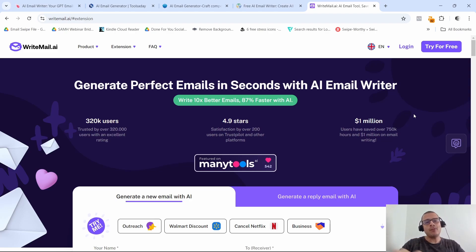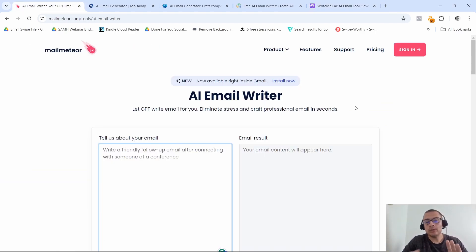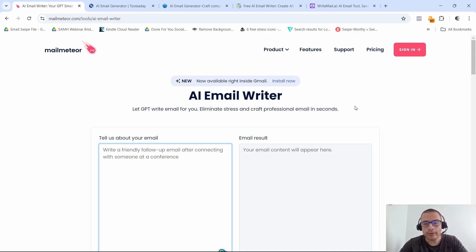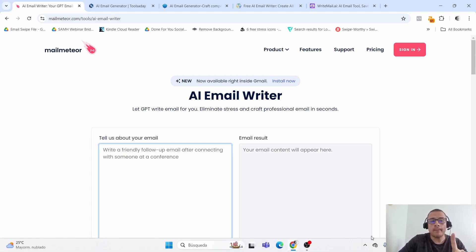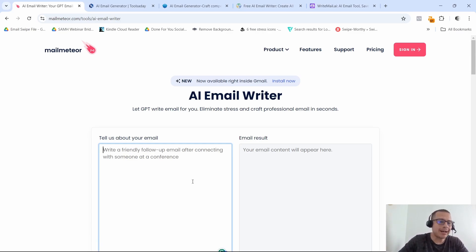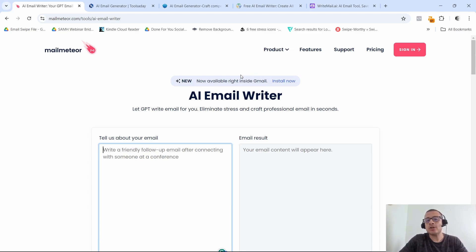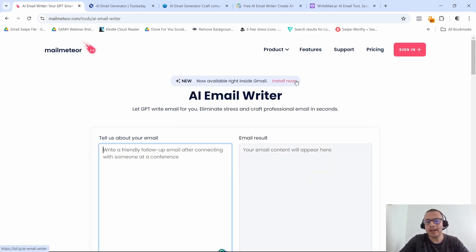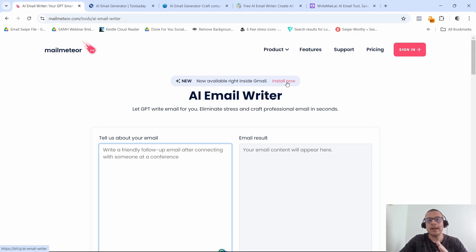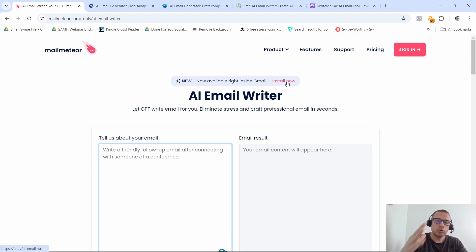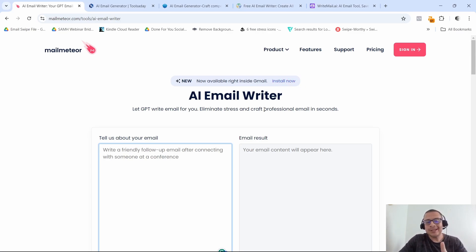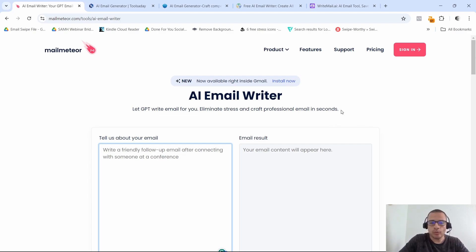All right, now the first AI email generator tool that I want to show you is called mailmeteor.com. Now this tool right here, you can actually use it inside of your Gmail account. All you have to do is just click on install now and you can add this extension to your Chrome browser. Now this has a few neat little features that I want to show you as well.